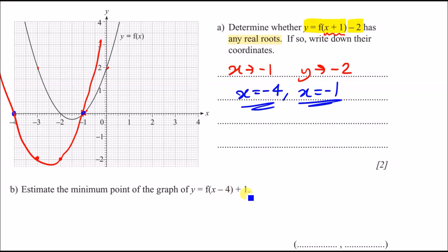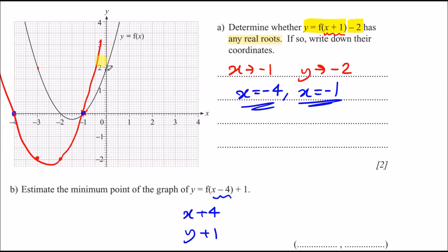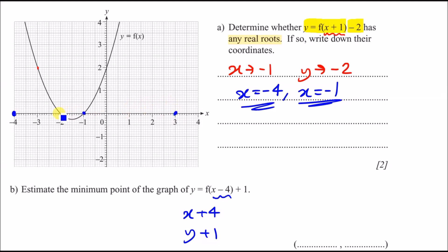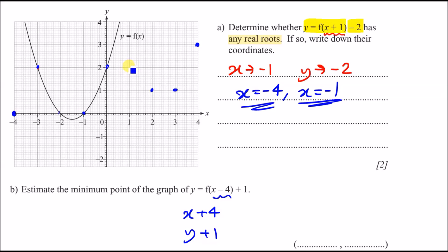For part b, estimate the minimum point of y = f(x − 4) + 1. The x − 4 inside shifts all x-values right by 4 (opposite: +4), and the +1 outside shifts y up by 1. Applying this to the original key points — for example, −3 + 4 = 1 for x, then +1 for y — we can re-plot the curve shifted four right and one up.